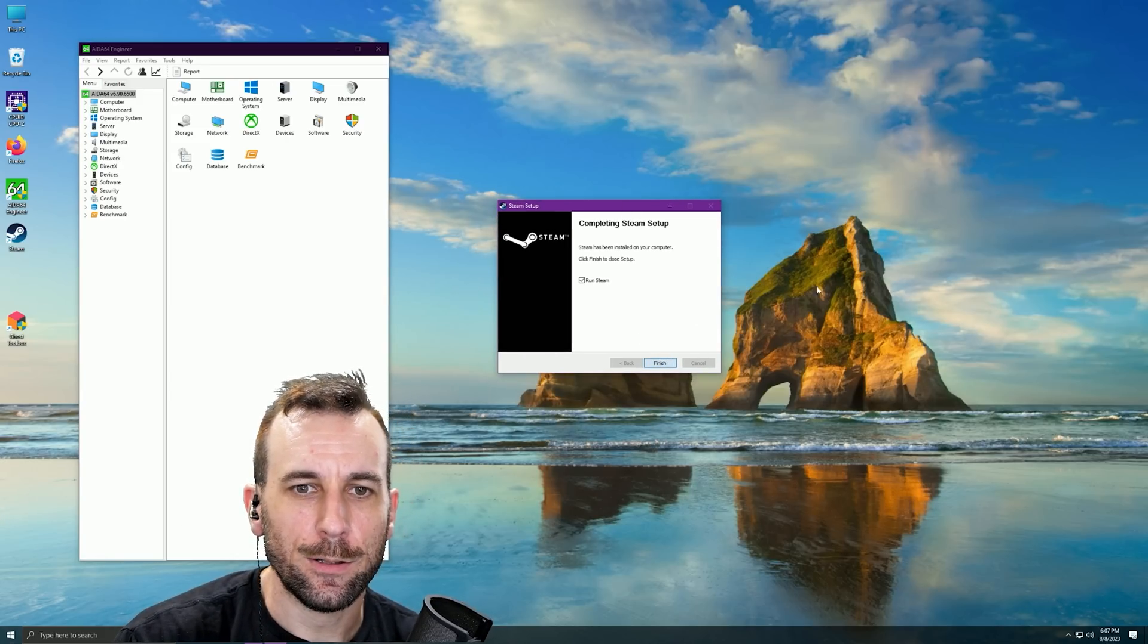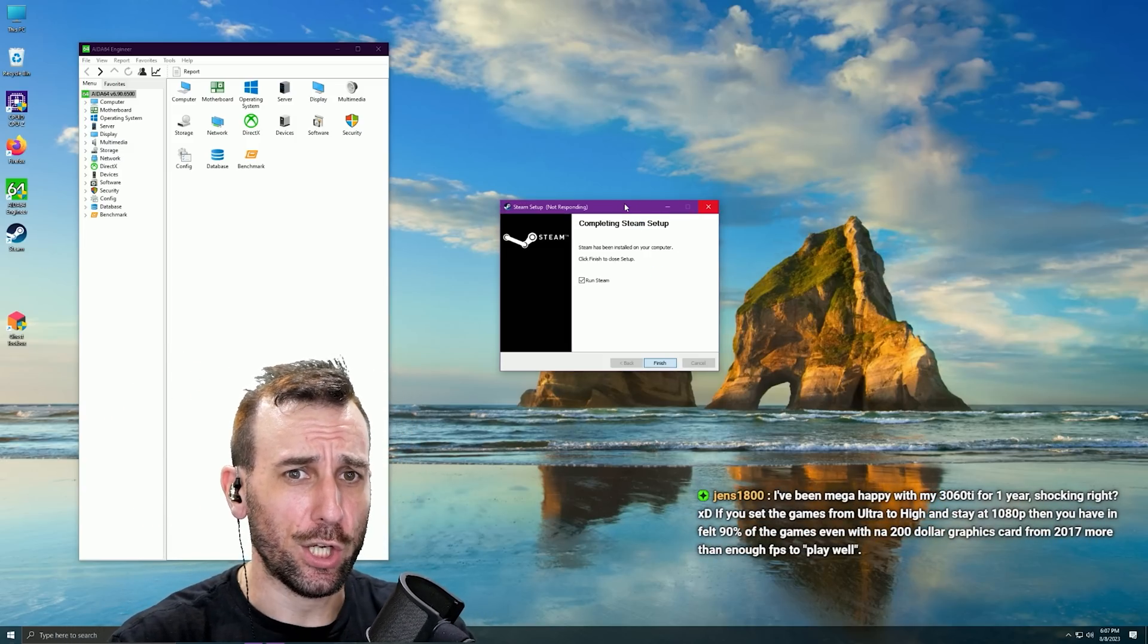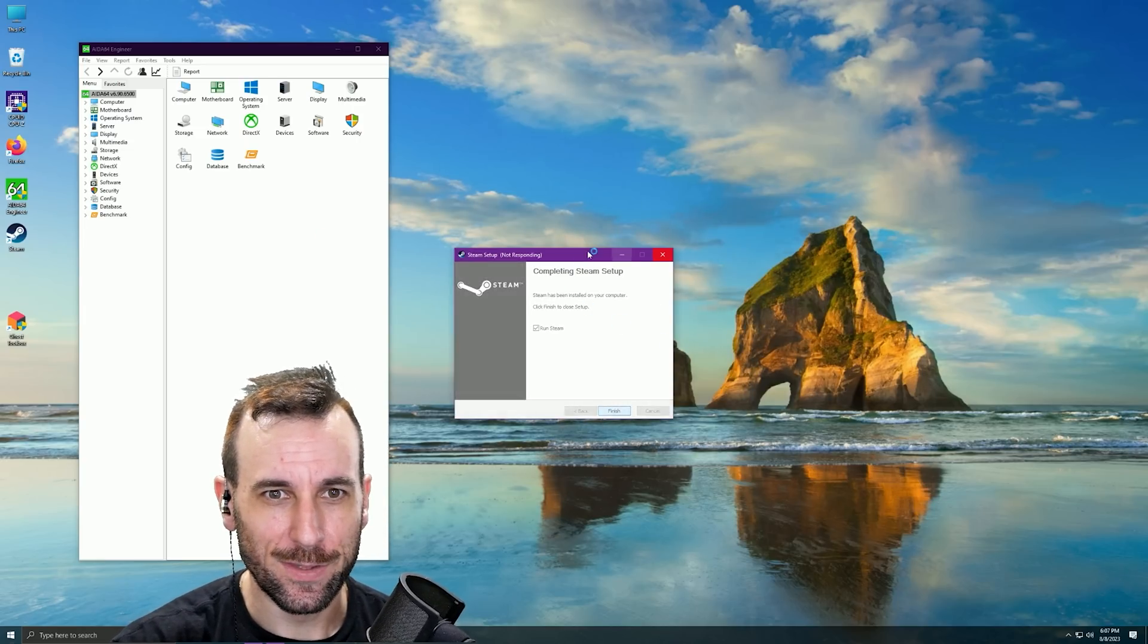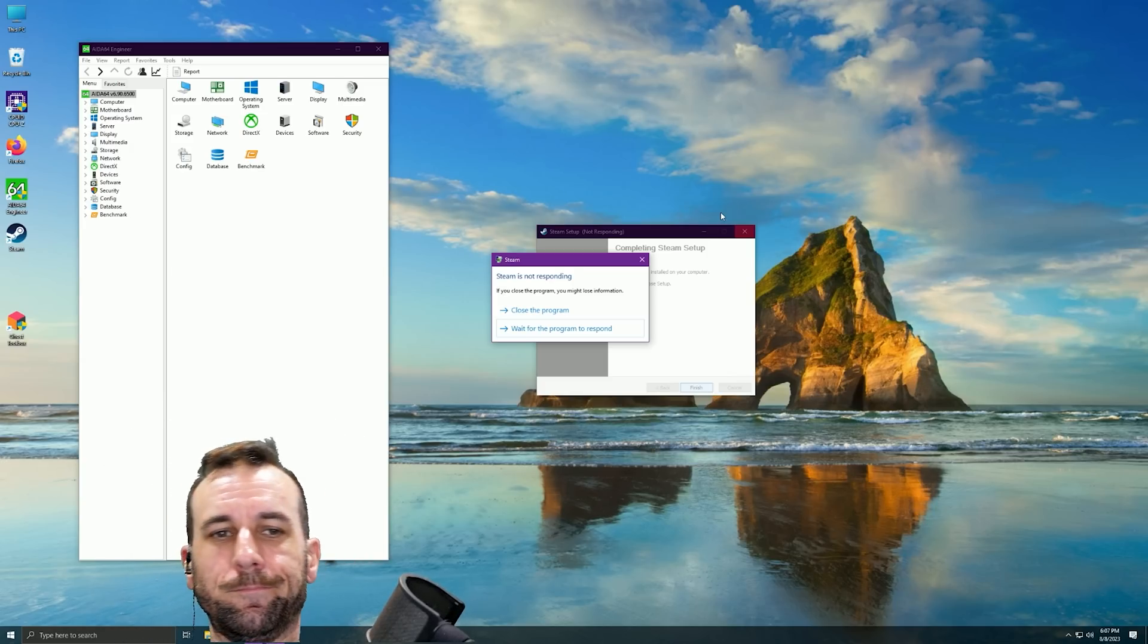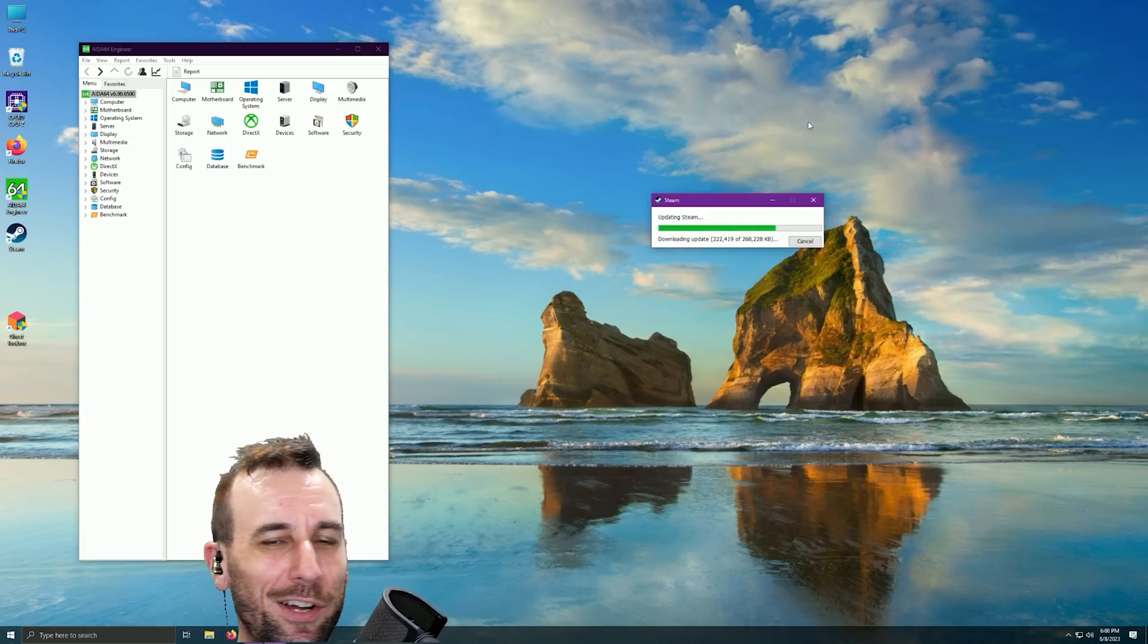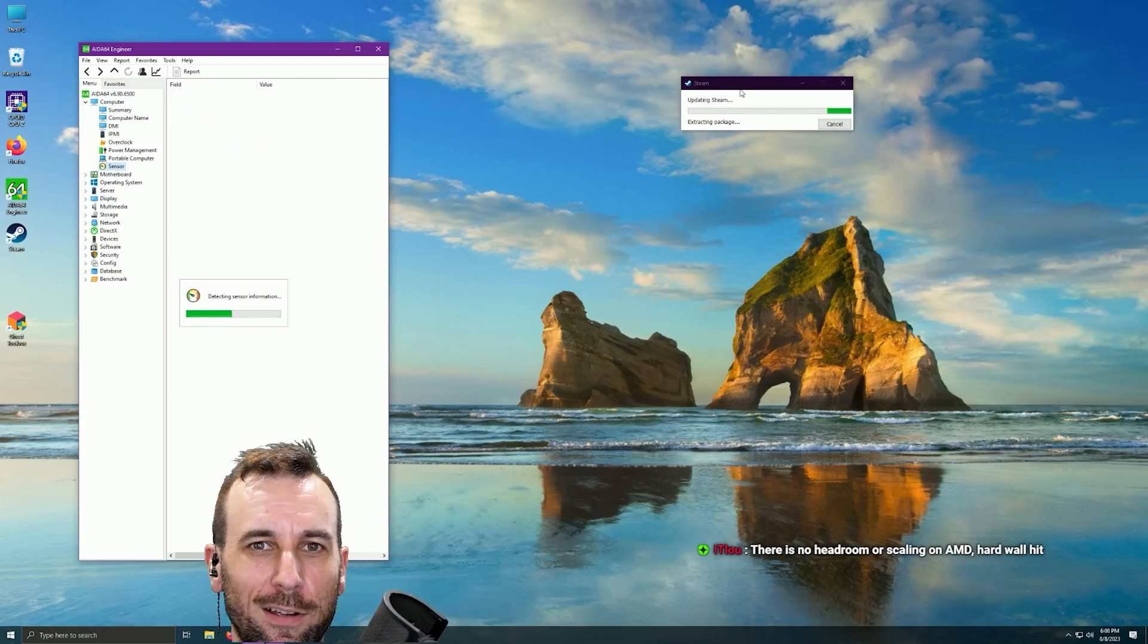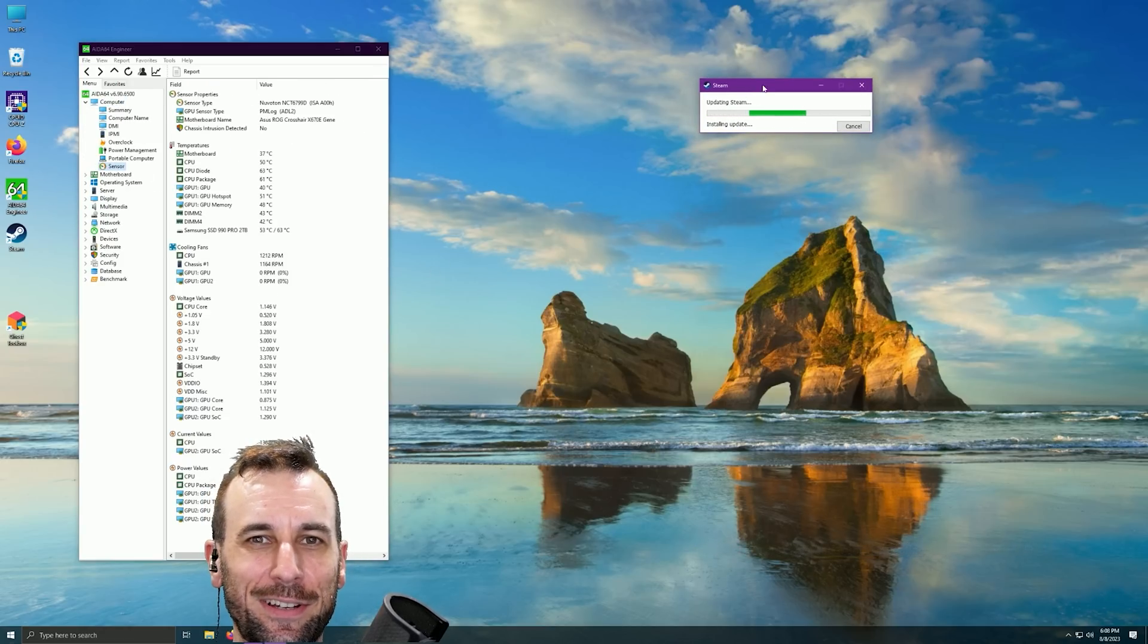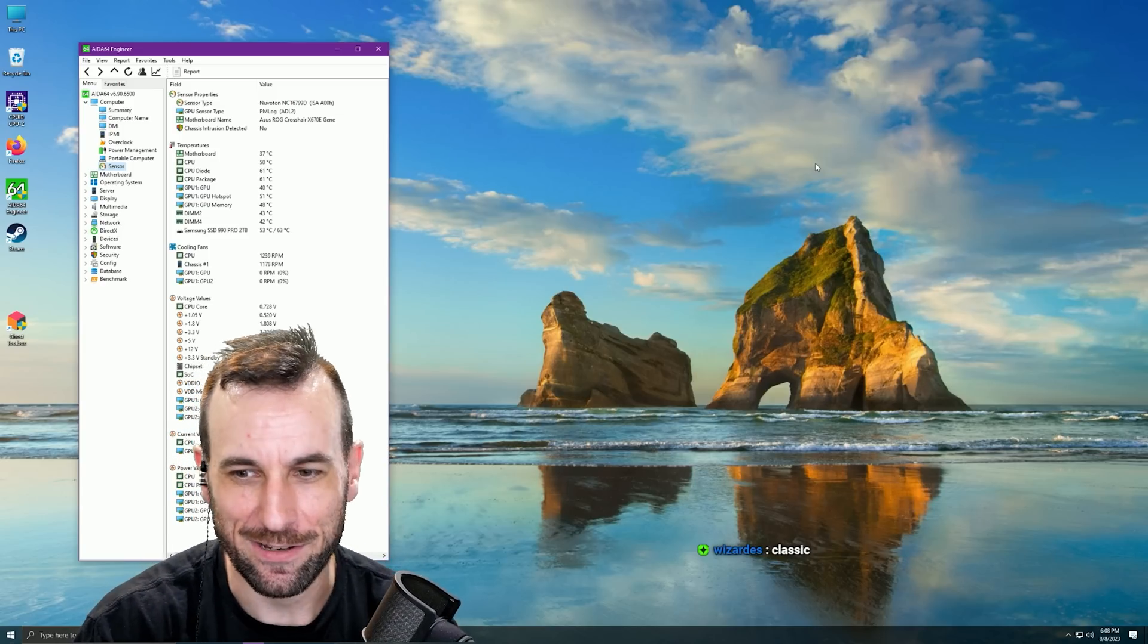All these people on Twitter are like 'works fine for me.' It's a fucking fresh Windows install. God, people just don't test anything man. Oh my god, I can't use this shit.